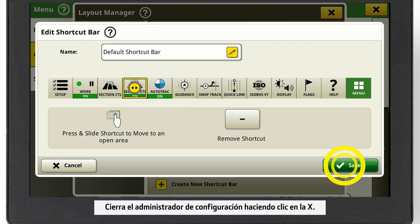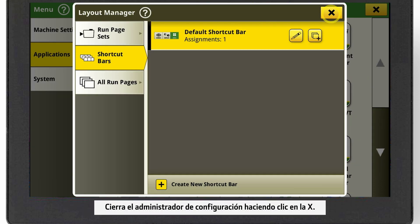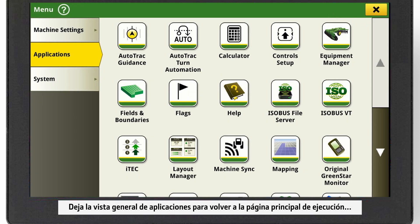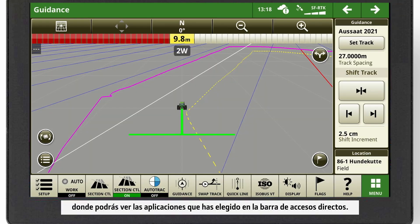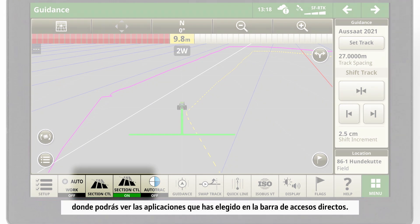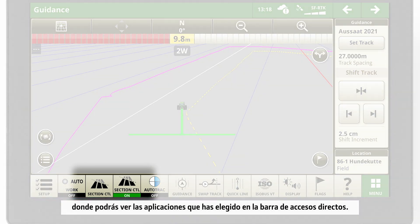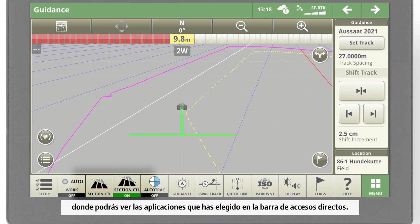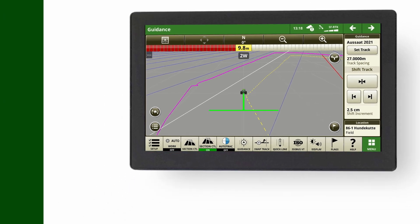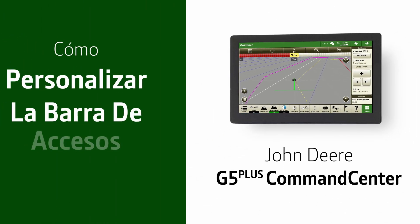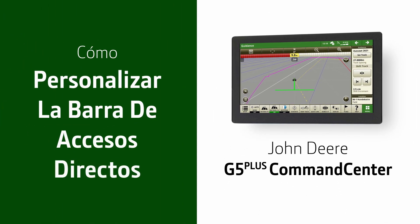Close the Layout Manager by clicking on the X. Leave the Applications Overview to get back to your main run page, where you can see the applications you chose in your shortcut bar. We'll see you next time.